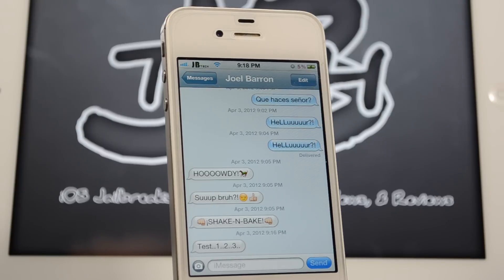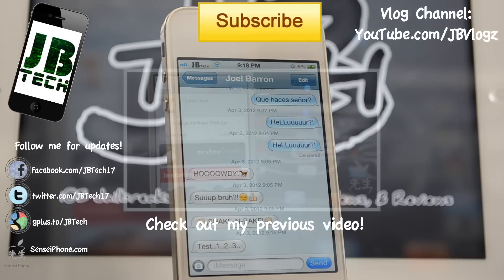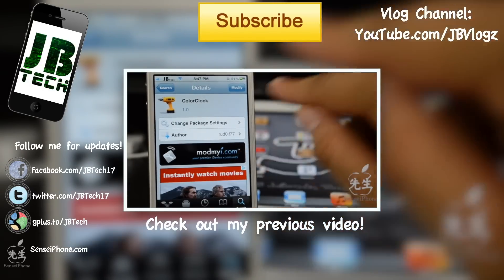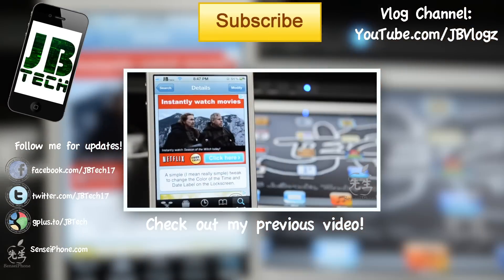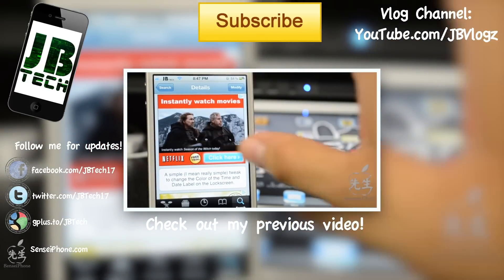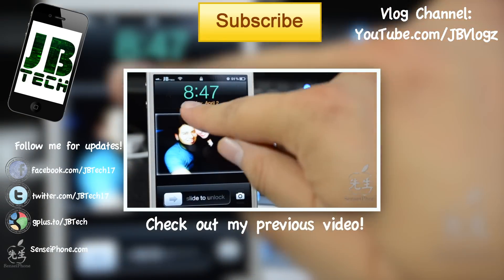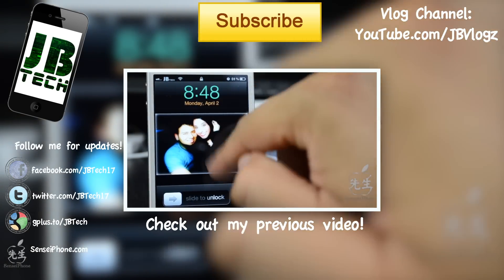That's SMS Timestamps, guys. Let me know what you think in the comments below — it is free from the BigBoss repo. If you like this video, hit that like button, and don't forget to subscribe for more Cydia tweaks, jailbreaks, tutorials, and all that good stuff. Until the next one, I'll catch y'all later — thanks for watching!